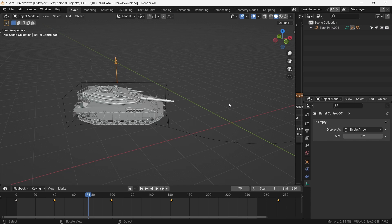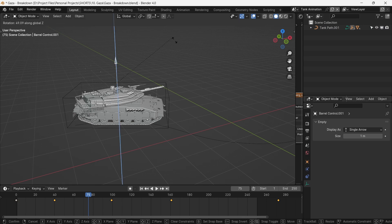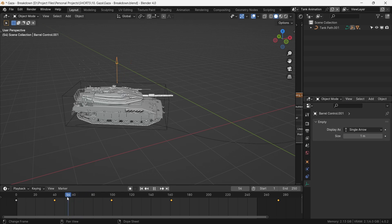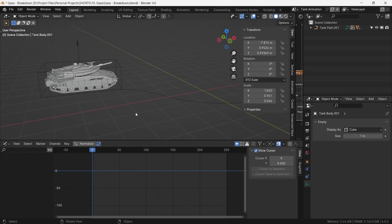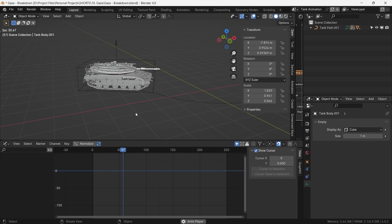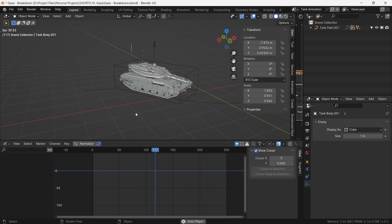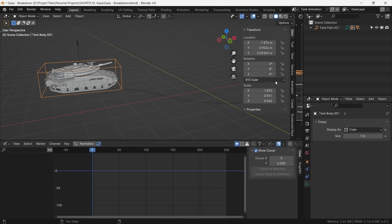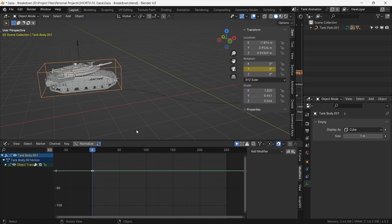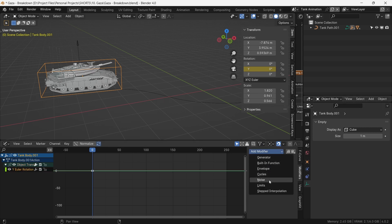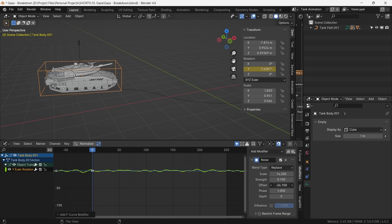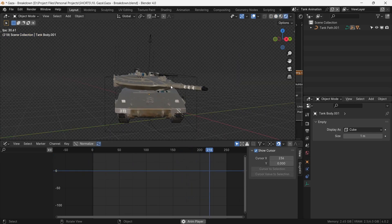To animate the barrel, we simply animate the Z rotation of the barrel control empty and see what rotations look best from our camera angle. To add a final touch of organic movement, we demonstrate the bumps the tank experiences as it moves through the destruction. We do this by placing one keyframe on the Y rotation of our body control empty, then use a noise modifier to simulate the bumps, changing the offset to roughly match the areas where bumps should appear.